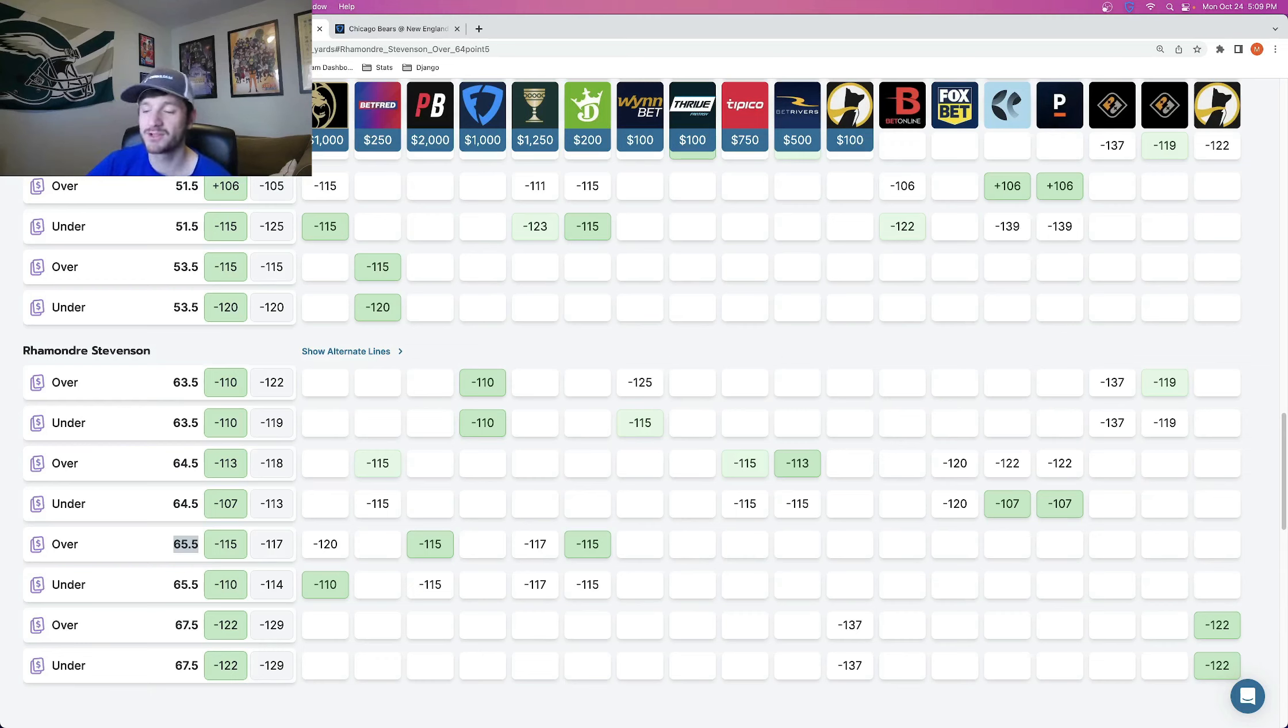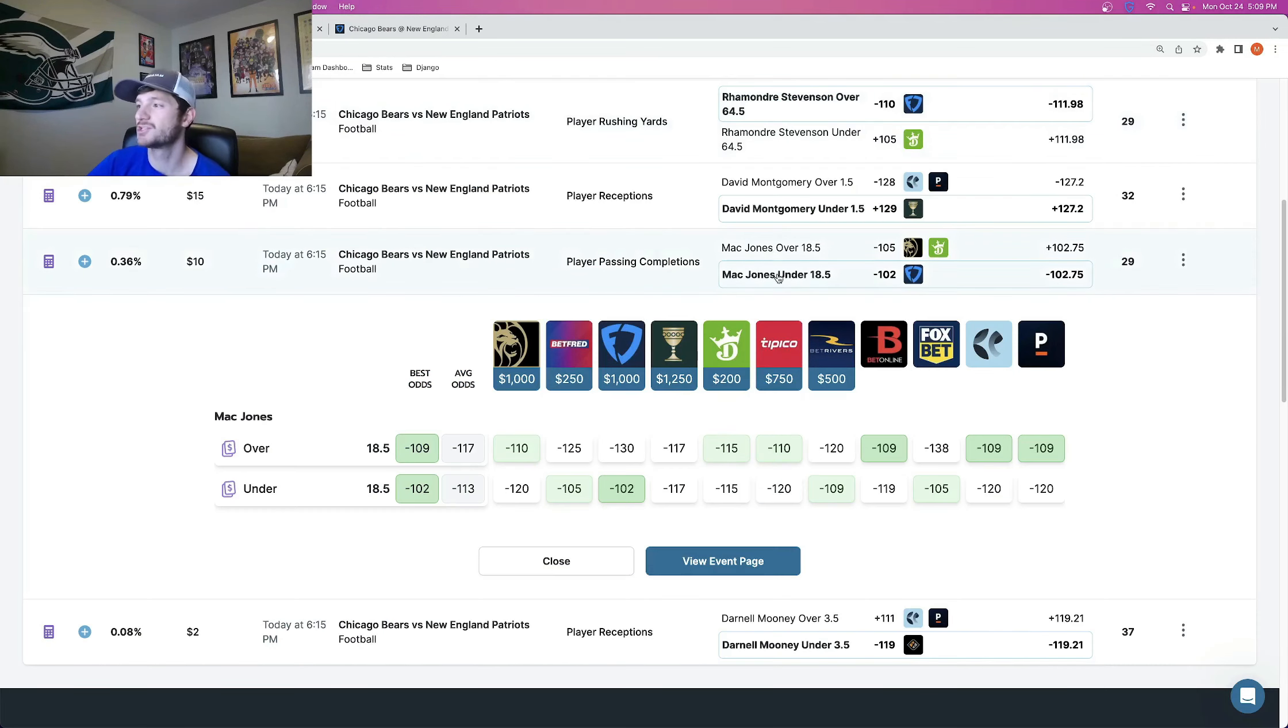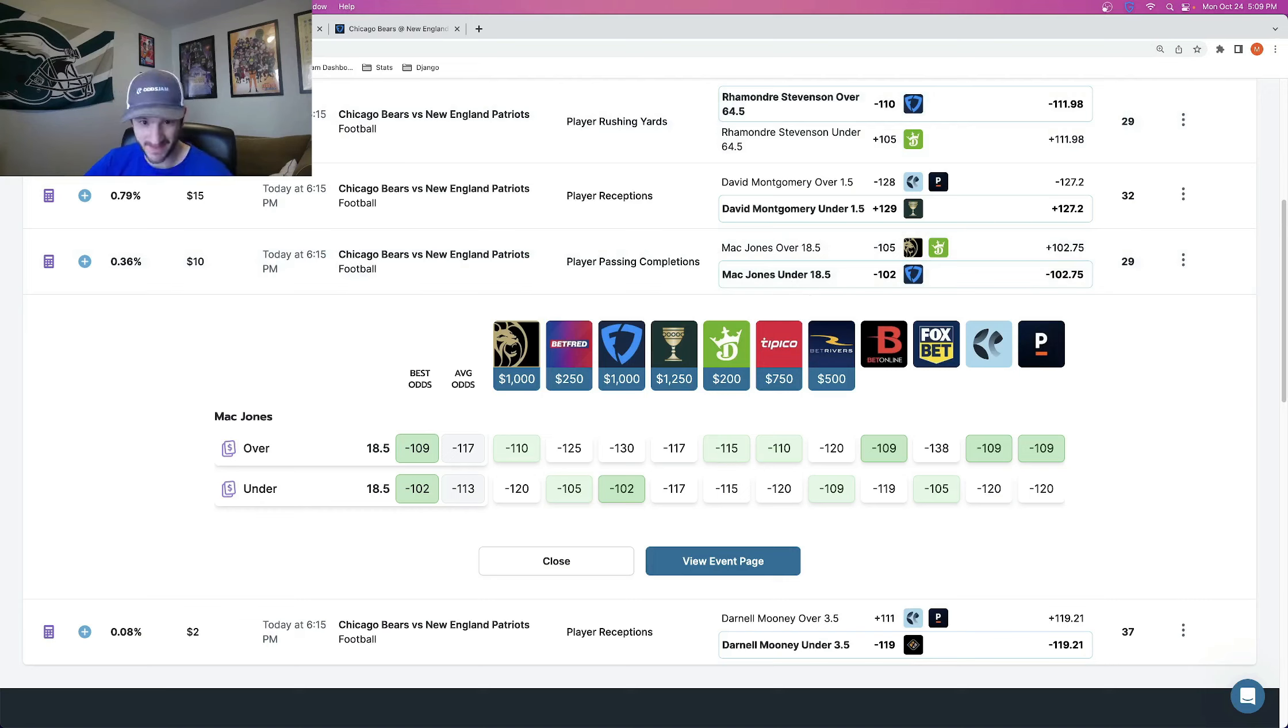And that is going to be it for my two last minute player props. Ramondre Stevenson over and then Mac Jones under 18 and a half passing completions. So I appreciate you guys watching. Enjoy the game tonight and have a good one.